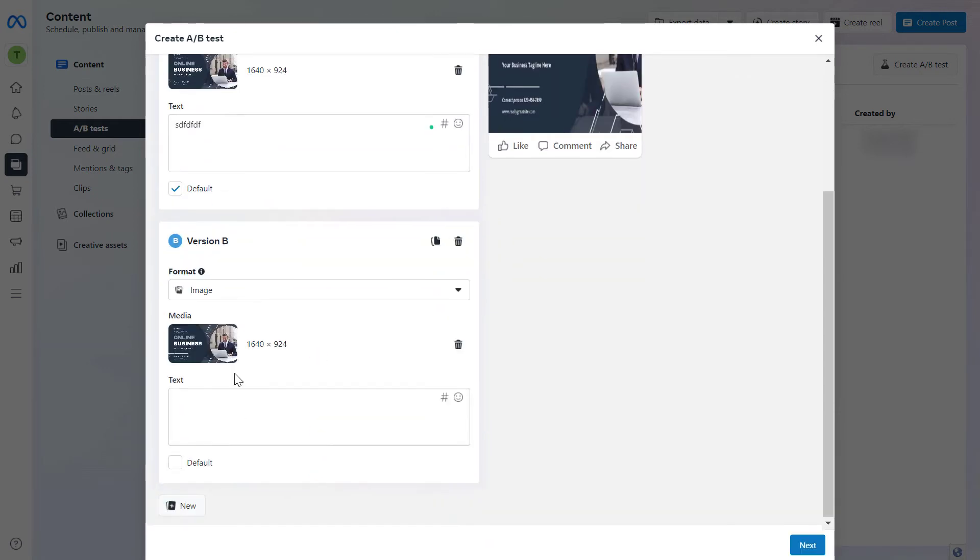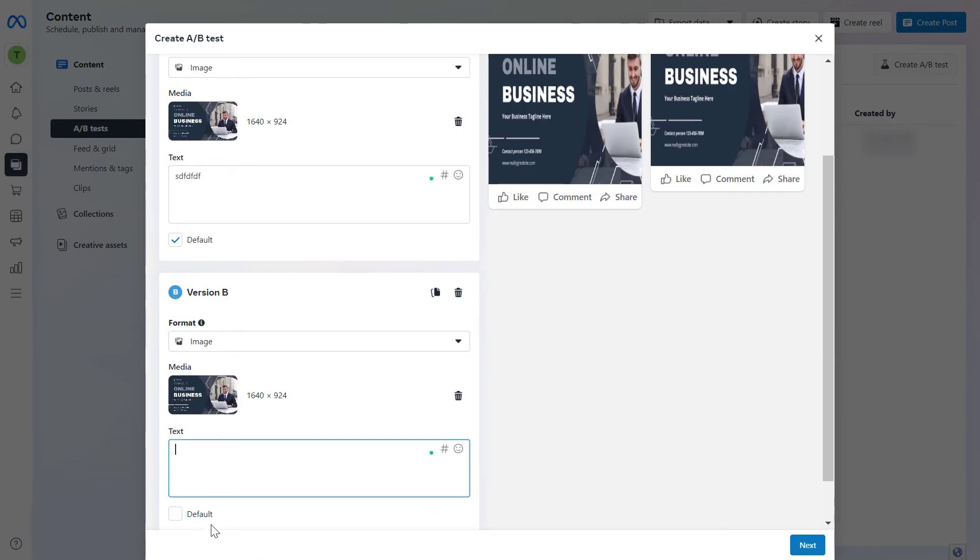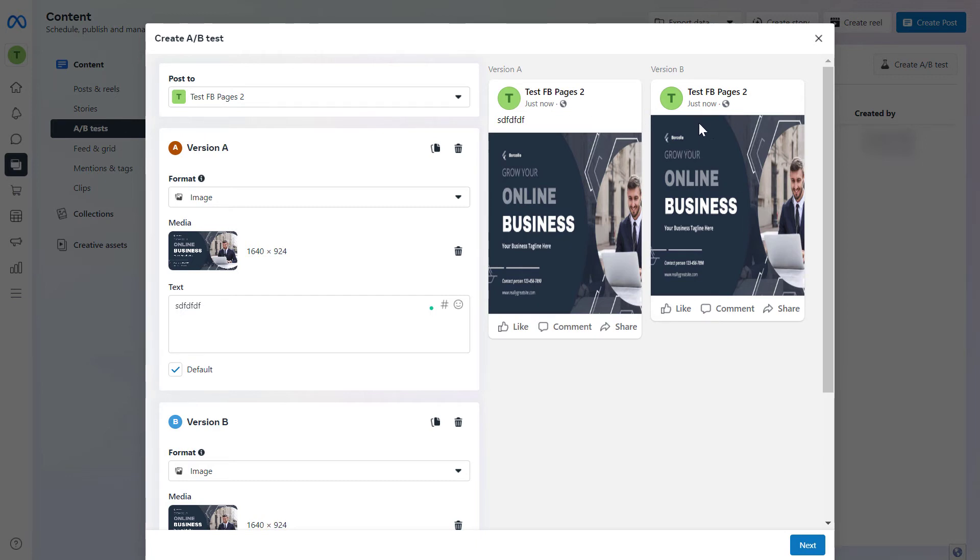We want to know using this A/B test whether a post with some description performs better or a Facebook post without any kind of description text. You will then click on next.